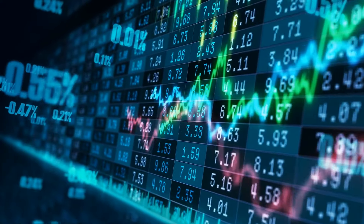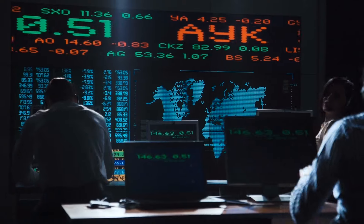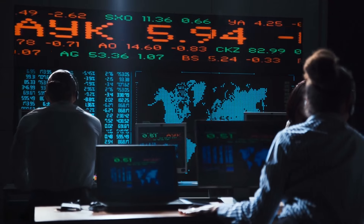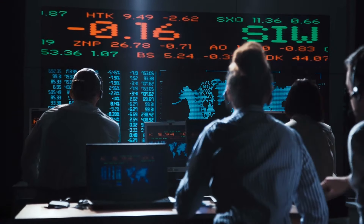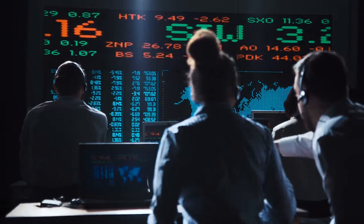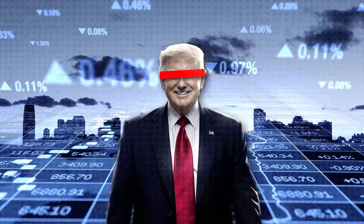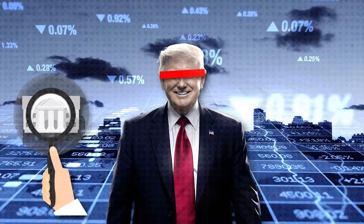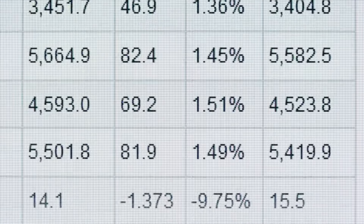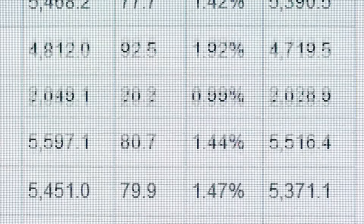Lastly, there are other market forces at play. The stock market, consumer confidence, and business investment decisions are driven by a multitude of factors often outside of what the president can control. While presidential policies can influence these factors, they are also subject to market dynamics that they just can't control.